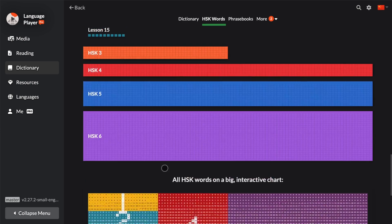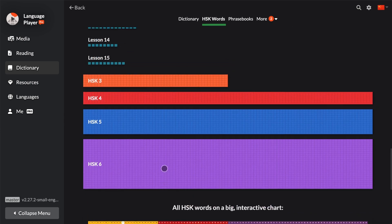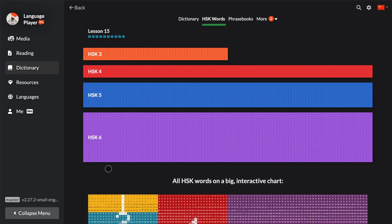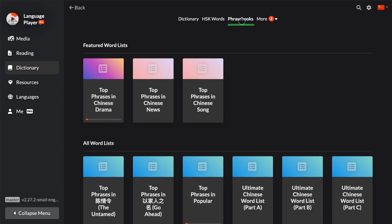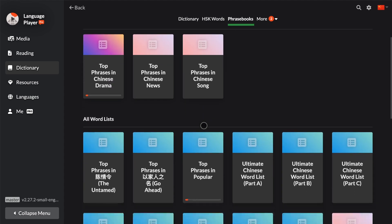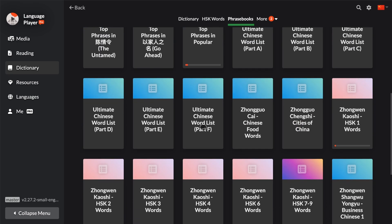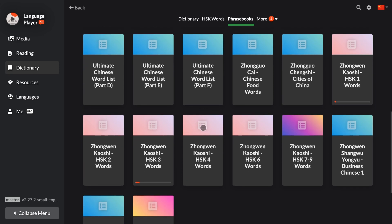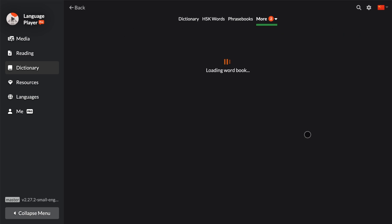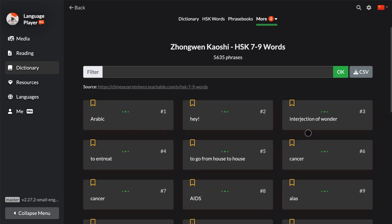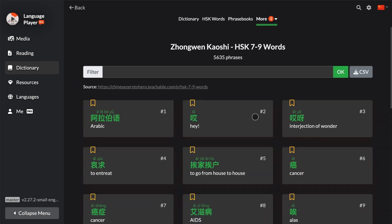If you want to look at HSK 1 to 7 words, then you have to use the next feature I'm going to introduce to you, which is Phrase Books. You just go to Phrase Books and then you scroll down to HSK 7 to 9 words right here, and then you can study these as phrases, which I will cover in the next video.